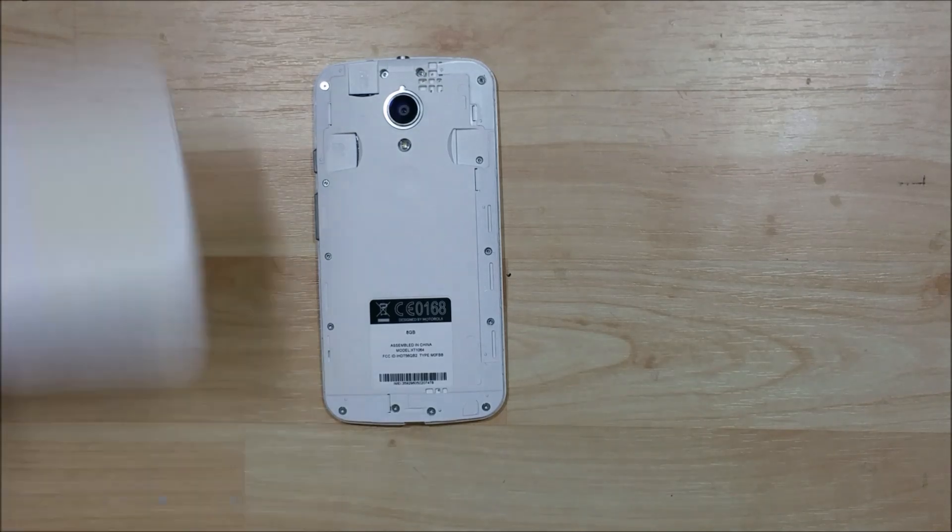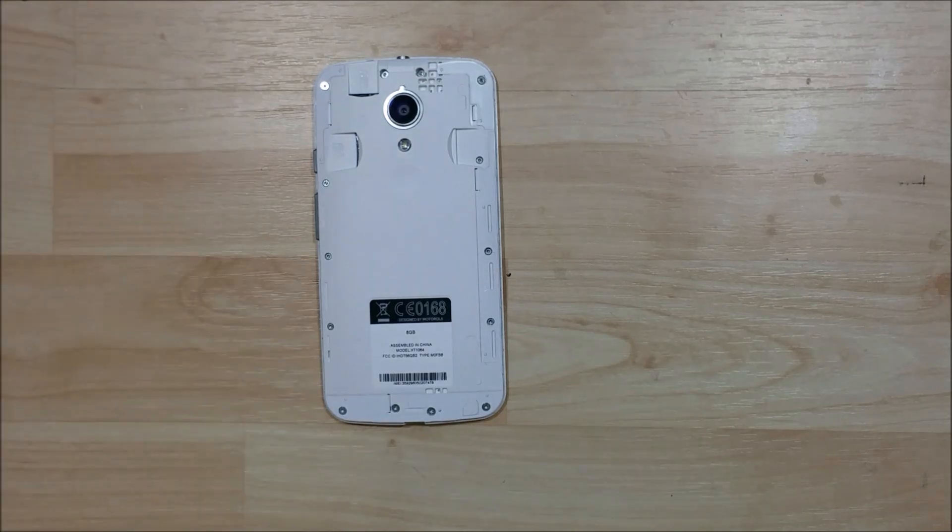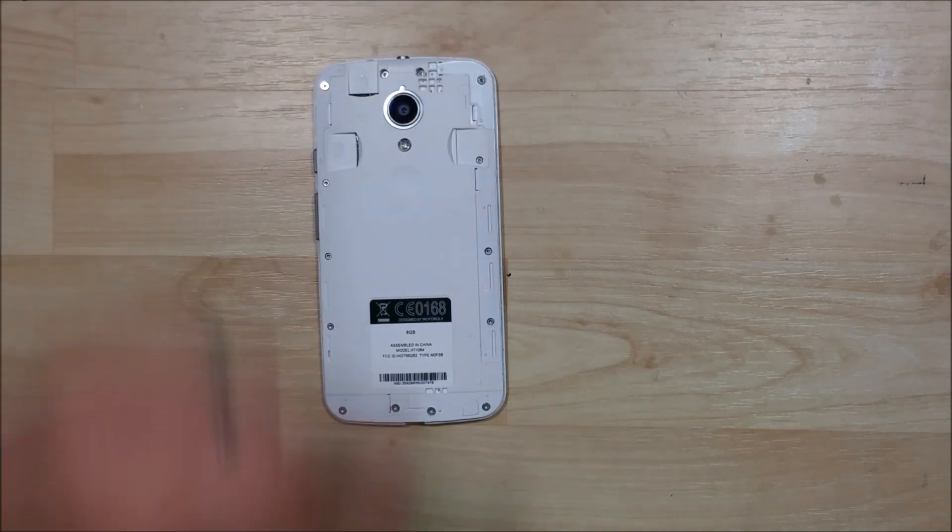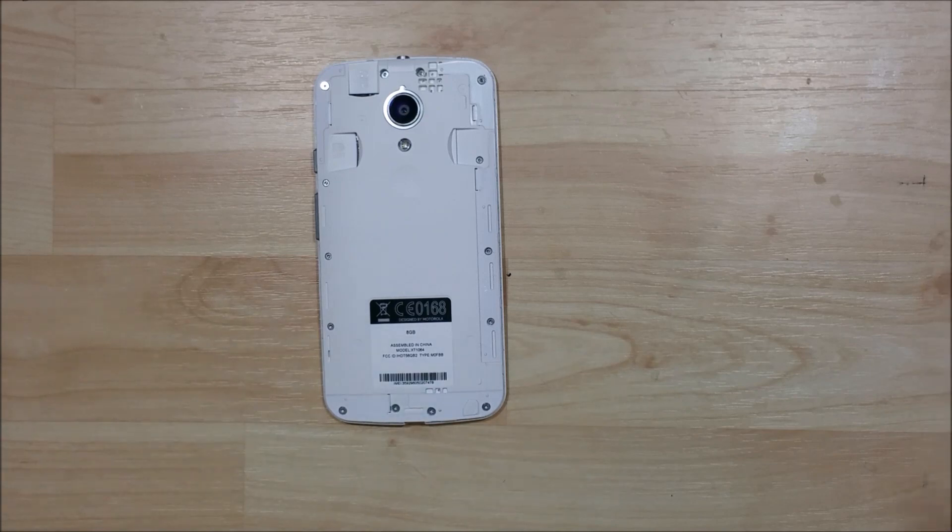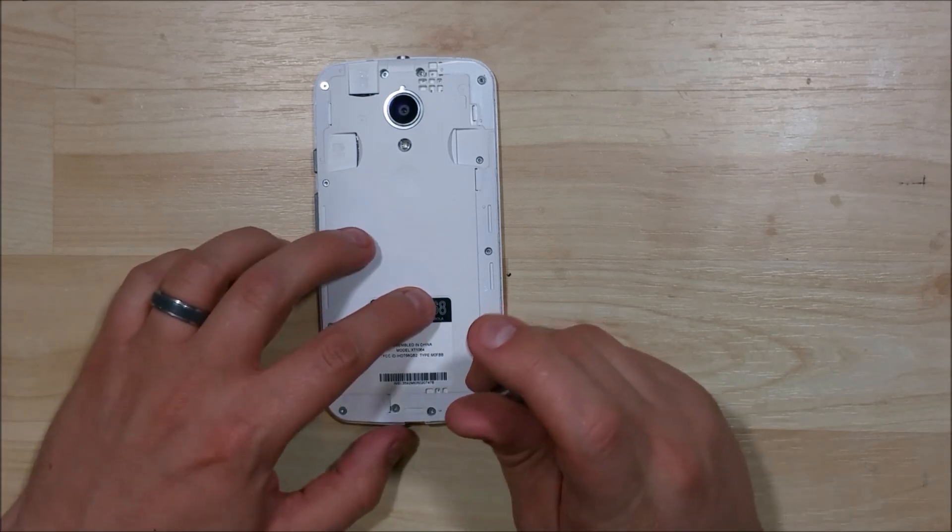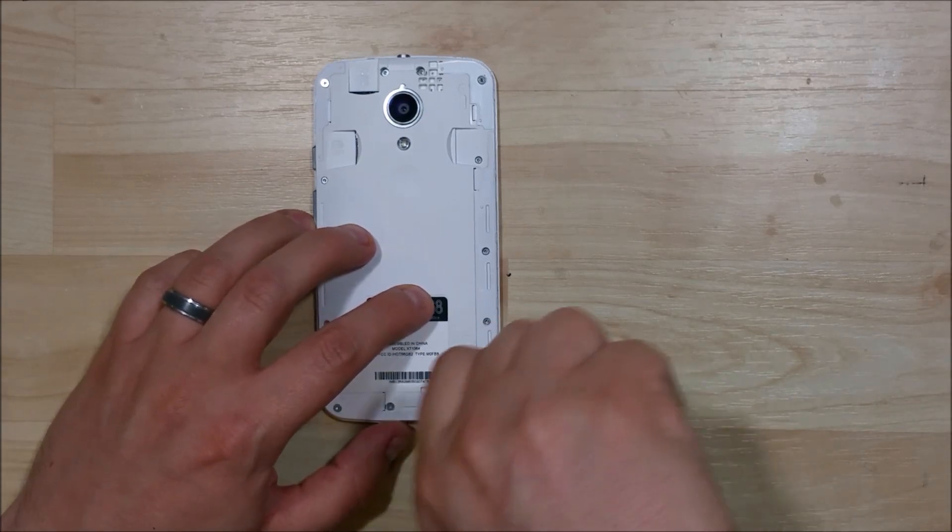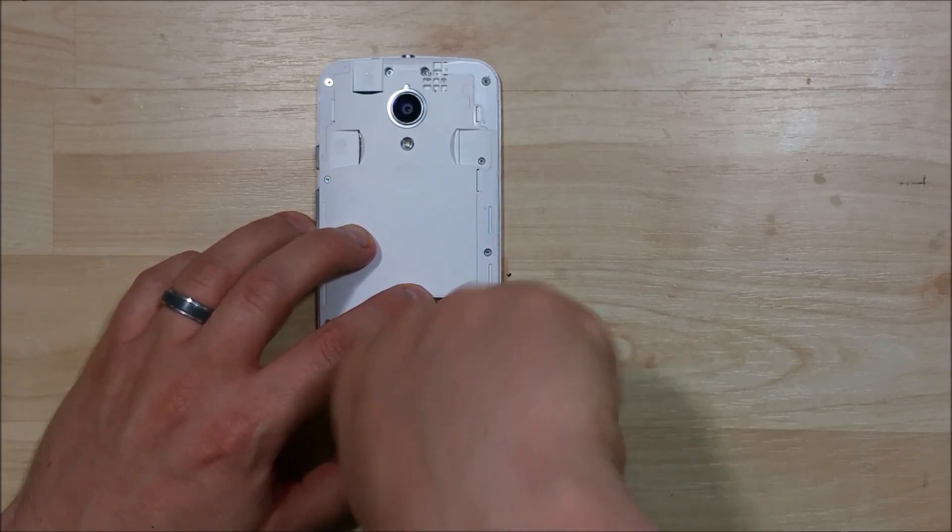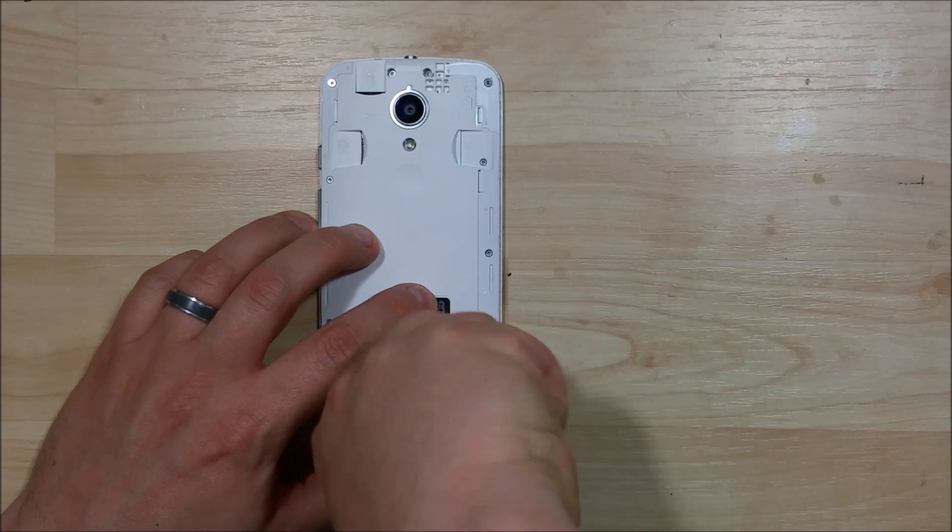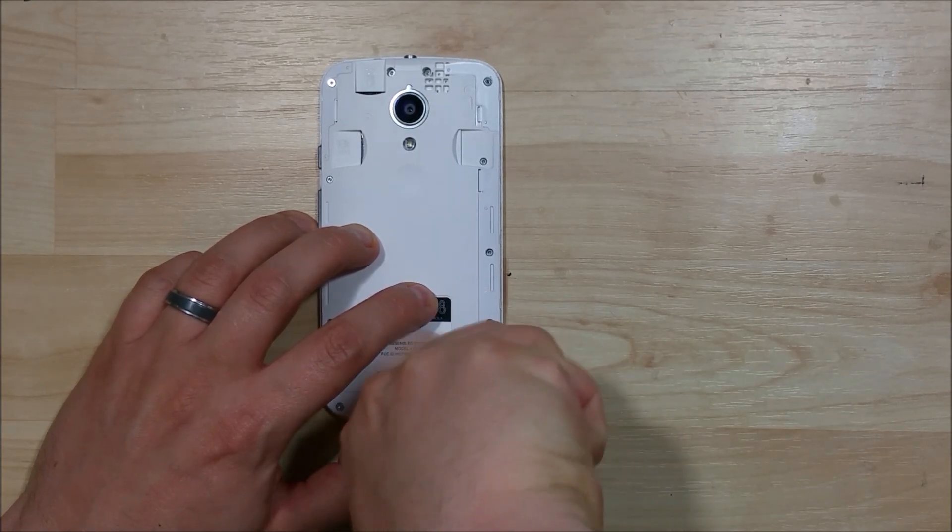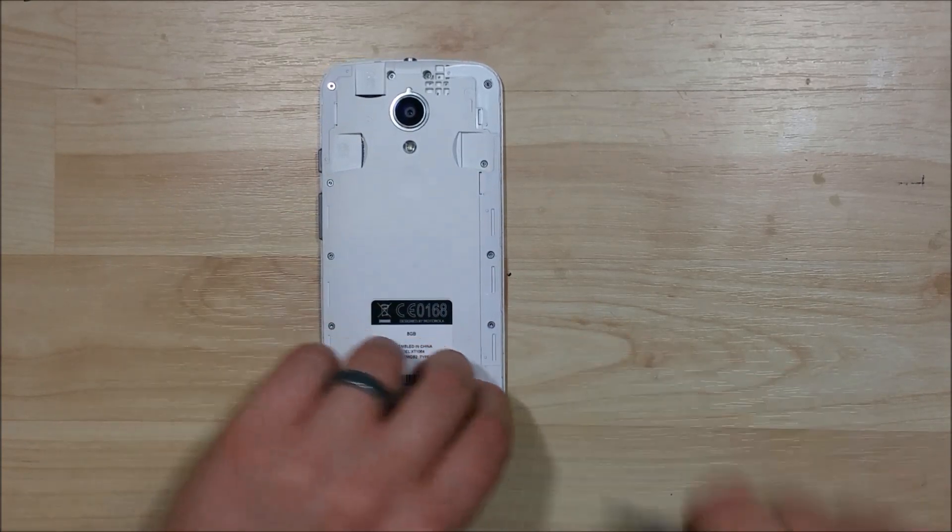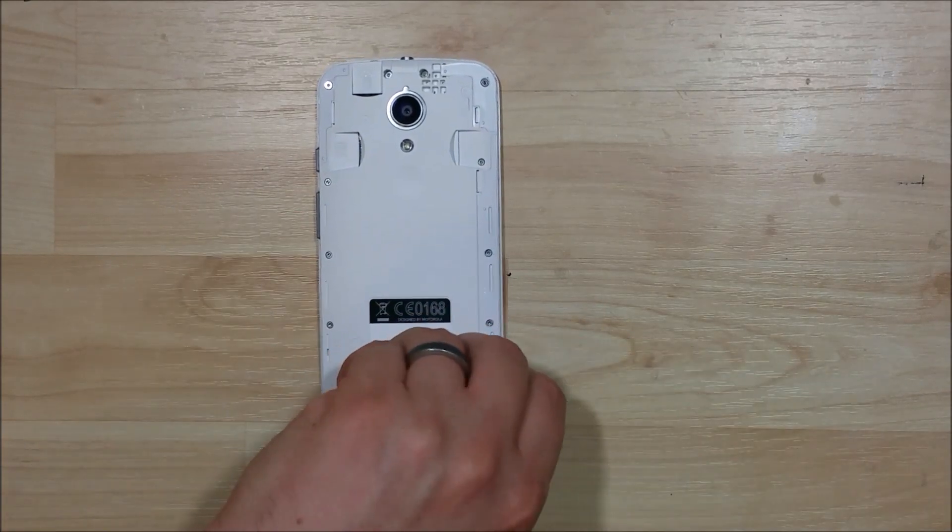Then you need to take out all of these Torx screws behind. You do want to make sure you've removed your SIM card and your SD card if they are still in the device. So all the silver screws on the side of this device need to be removed. This does take a few seconds.